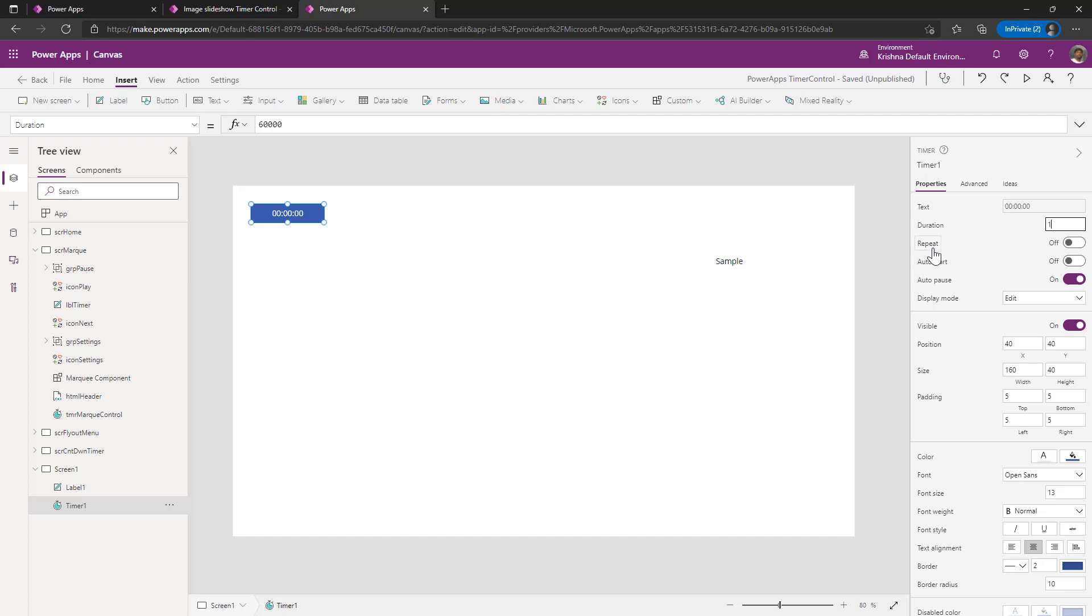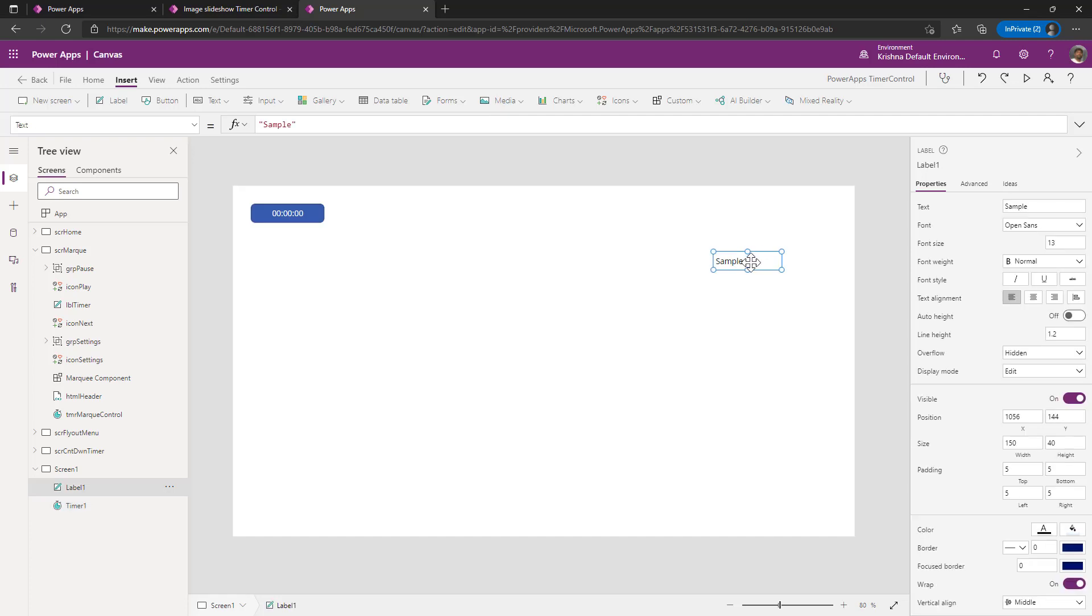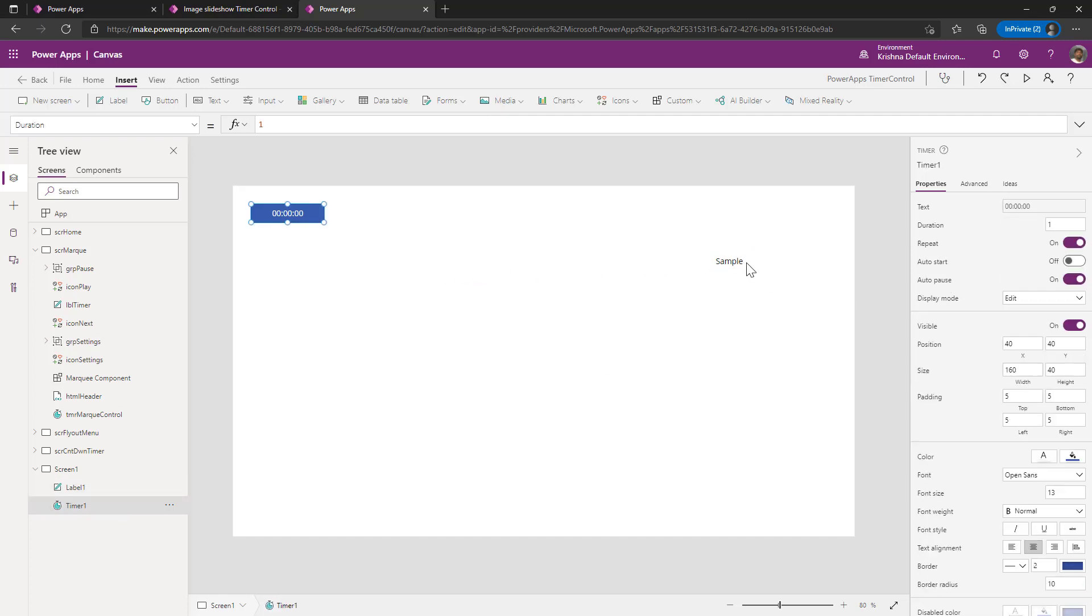The second property you need to do is enable the repeat because we want to run this timer repeatedly to move the label from one position to another position. What are we going to do? We are just moving the x position of the label. So I need to compute my x quadrant value dynamically.